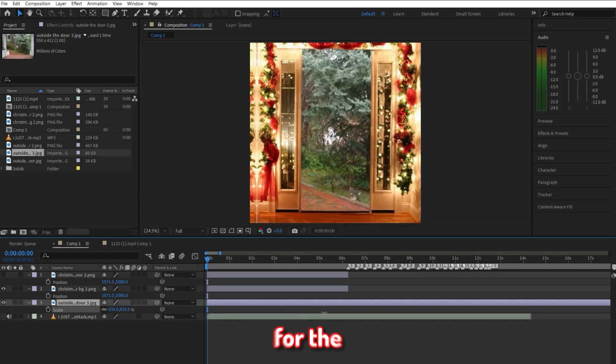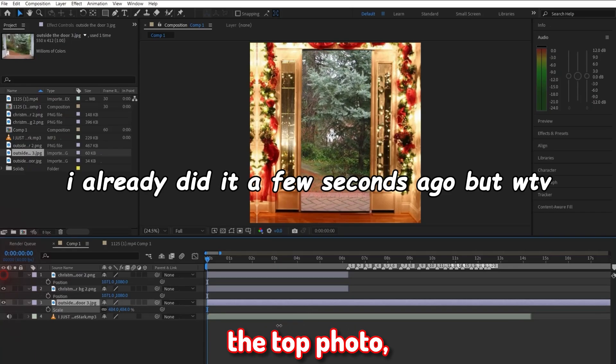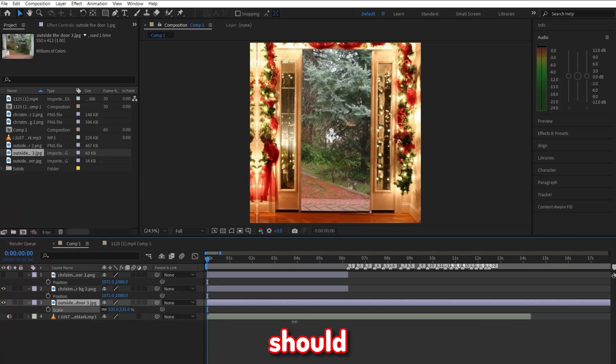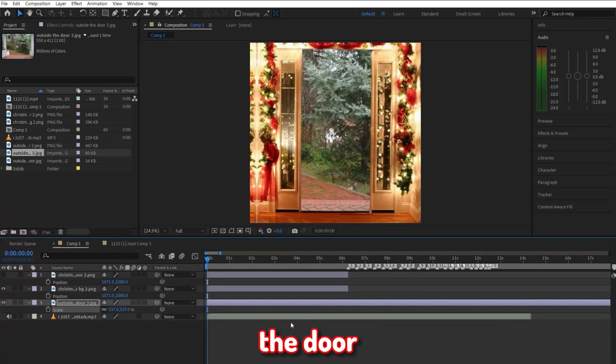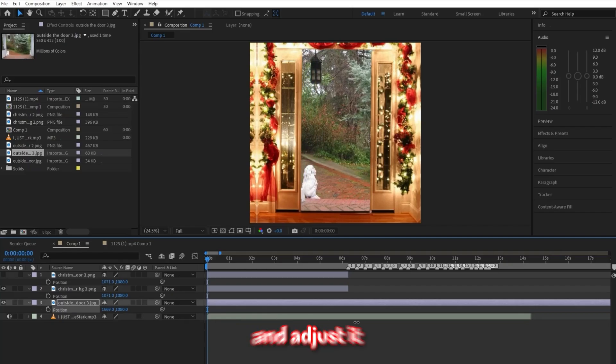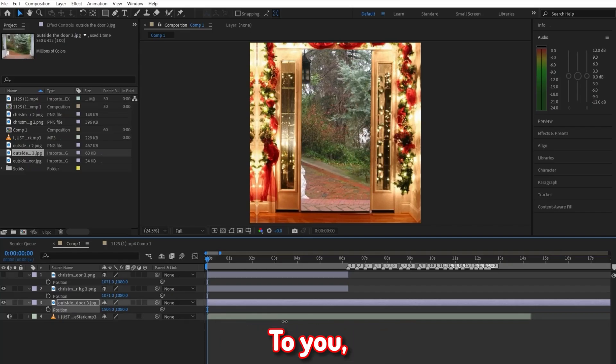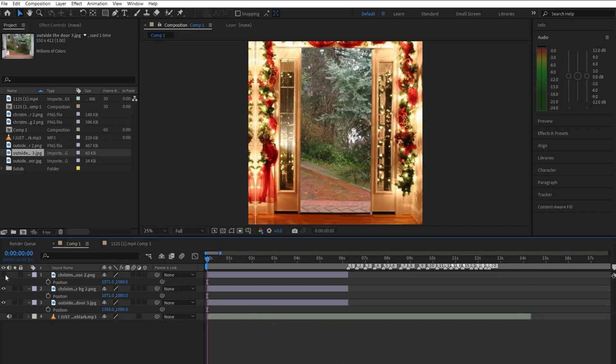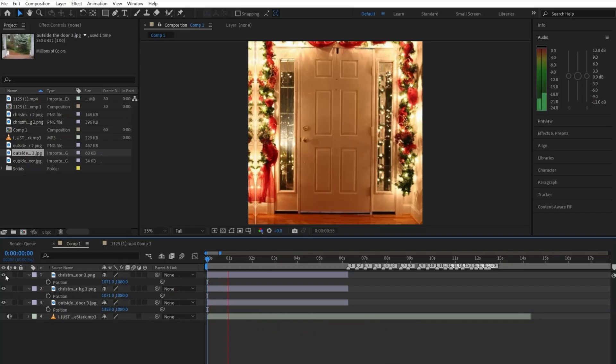Make sure it's underneath the two photos we just imported. Now go ahead and click on the eyeball for the door, the top photo, and you should see the background of the door in place. Now go ahead and zoom that in and adjust it till it looks good to you. Now just so we can see the door again, make sure to click on the sidebar. Now that we have all our stuff imported,